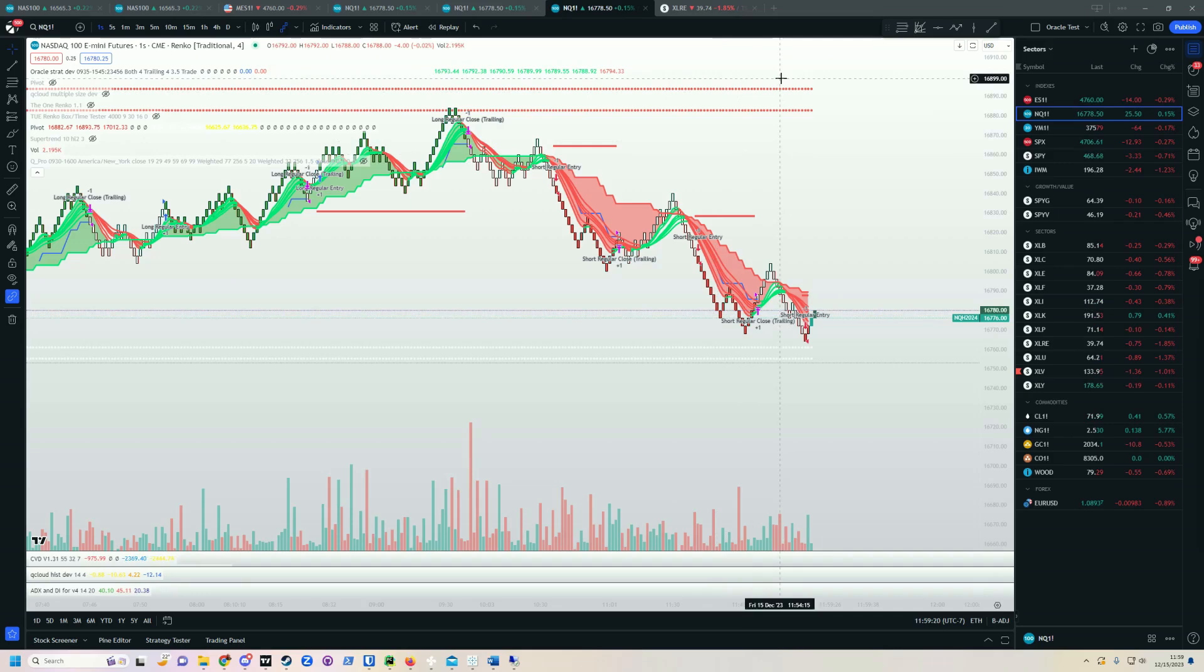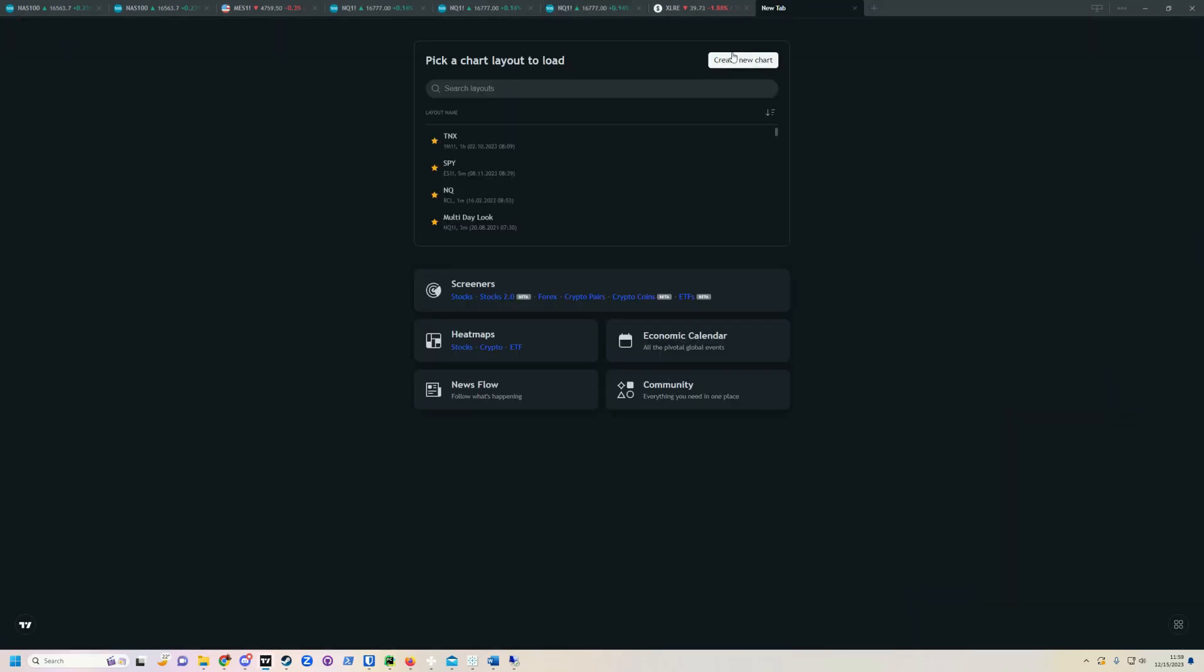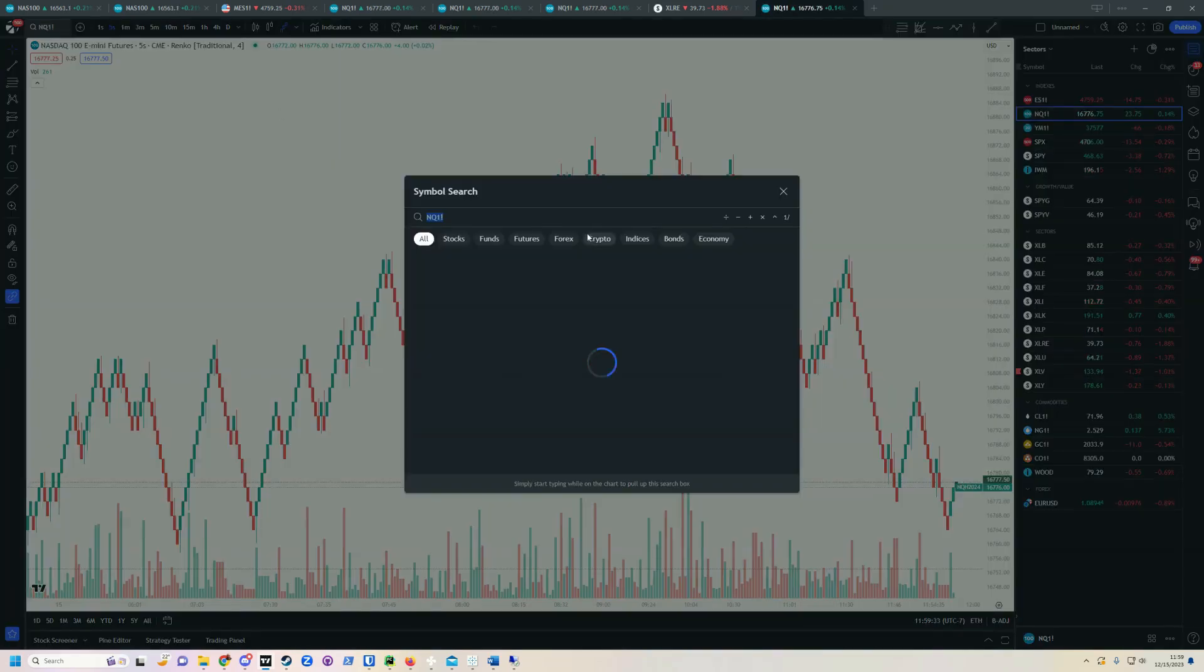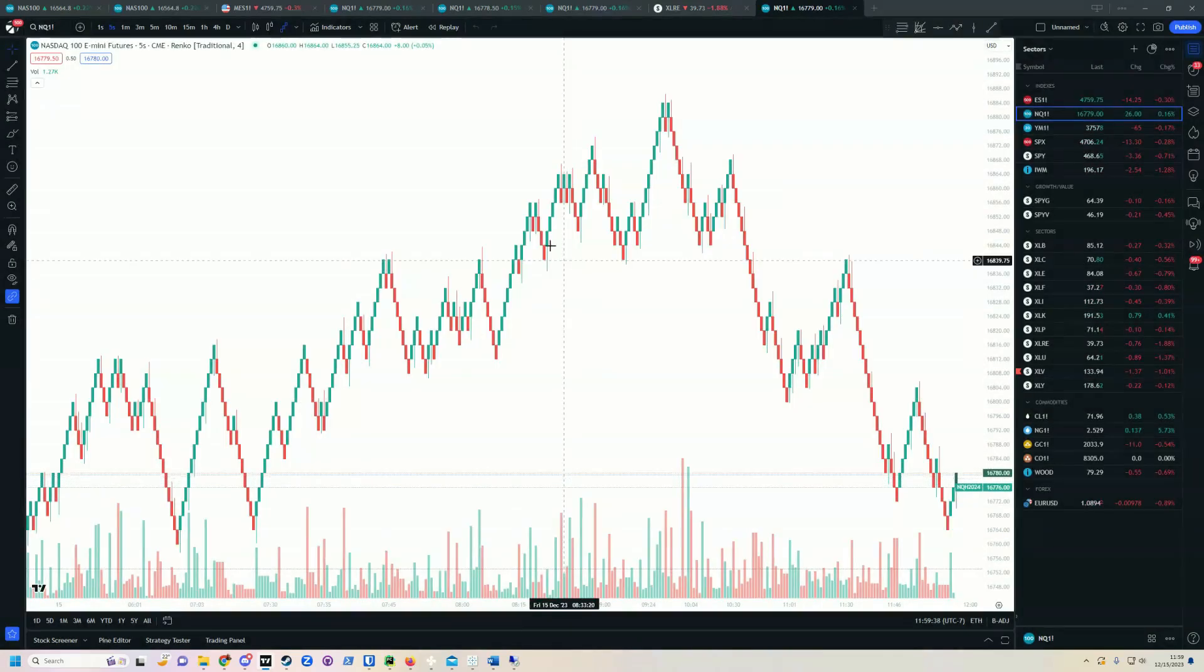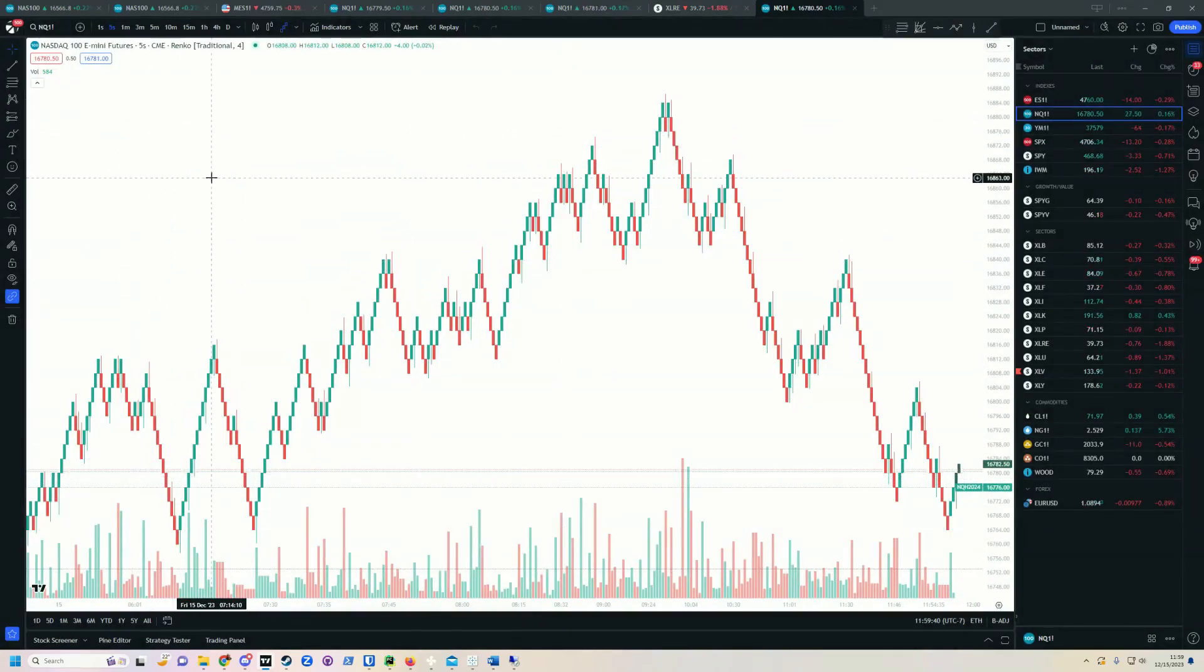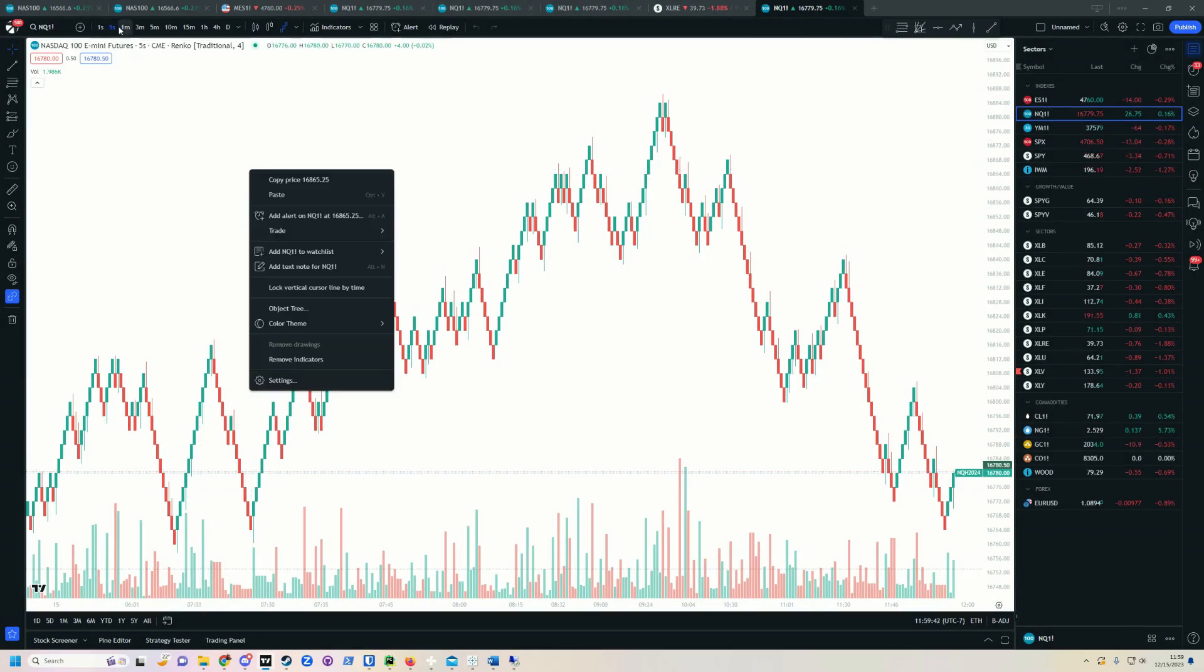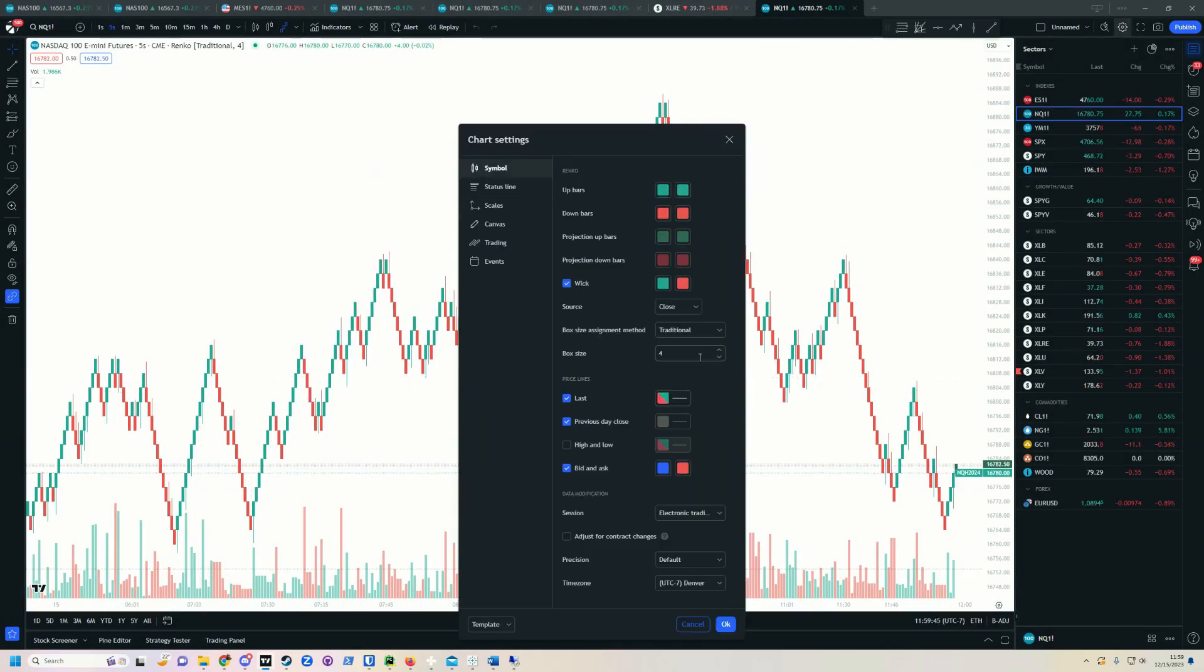The very first thing that you should do is create a brand new chart. We're going to open a new tab and create a new chart there. Now what you'll do is navigate to exactly what you want to track. I'll just leave it on NQ1 here, but you'll find whichever symbol you want. You'll set it to your time frame and if you're using Renko, set it to box size.